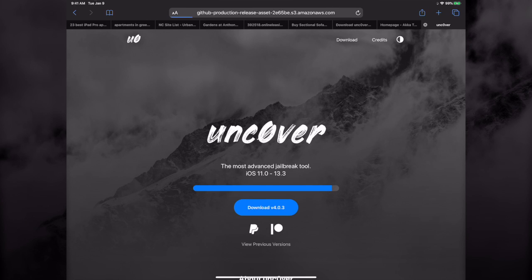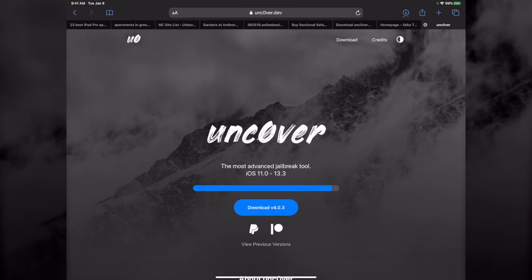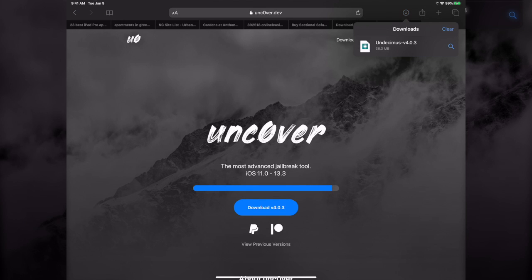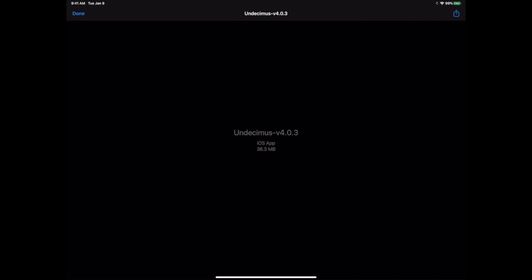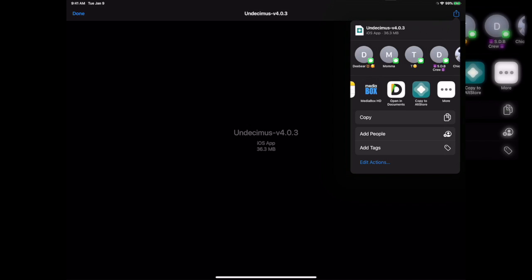Don't go to any other one but download it. Once you get to this, it'll show up in the top right depending on how your screen looks and then you'll just say copy to Alt Store.